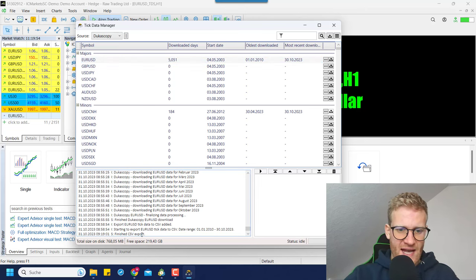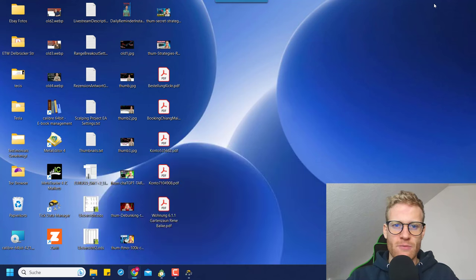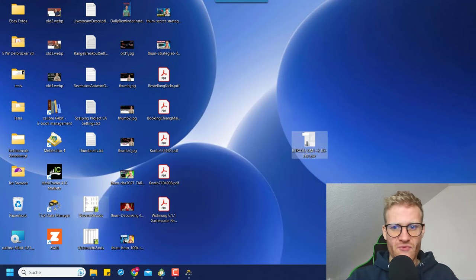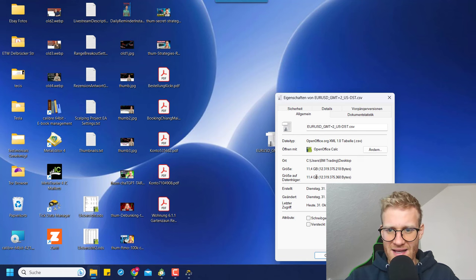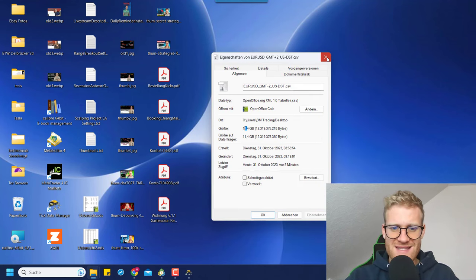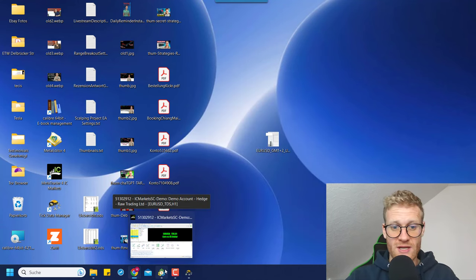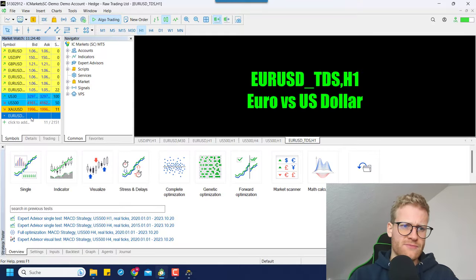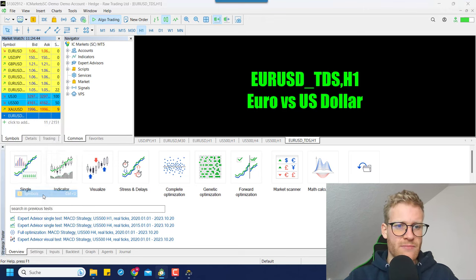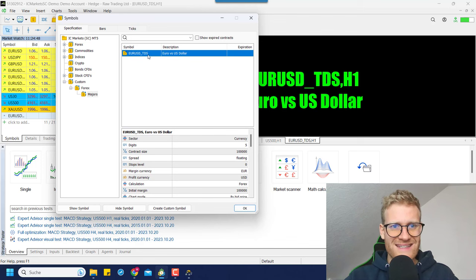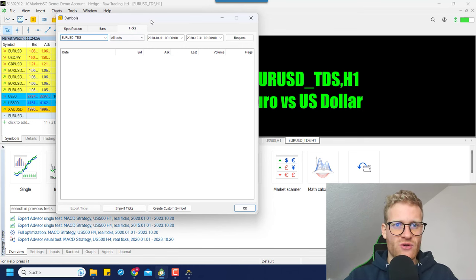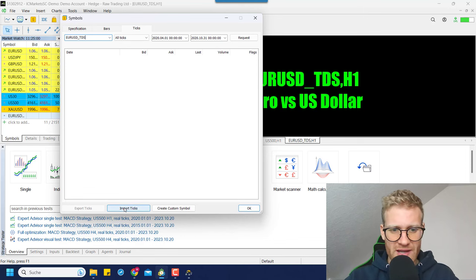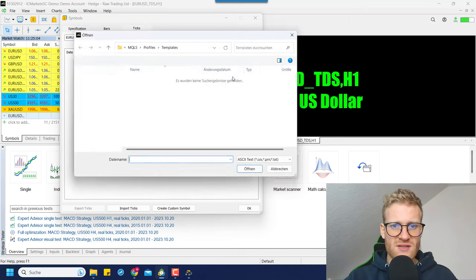Okay, the CSV export is finished — let's look at the desktop. Yes, we find this file here, and it is 11 gigabytes — this is the file that contains the ticks we now want to include in our MetaTrader 5 terminal. Let's jump back into MetaTrader 5, go to market watch, then symbols, and here we see our EURUSD_TDS symbol.